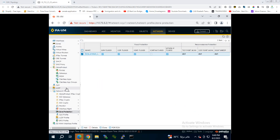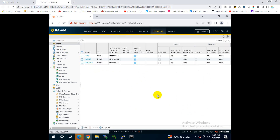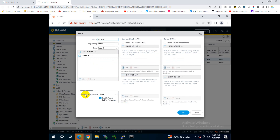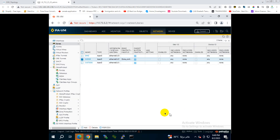After creating the zone protection profile, go to Zones and select the inside zone. Under Zone Protection, select the zone protection profile you just created. You'll also notice that packet buffer protection is already enabled by default by Palo Alto, since buffer packet attacks are a common threat. Click OK and the zone protection profile is done.